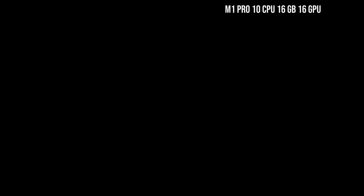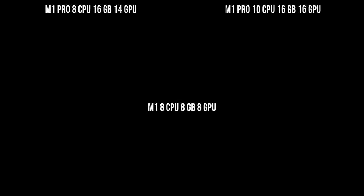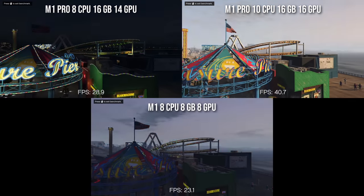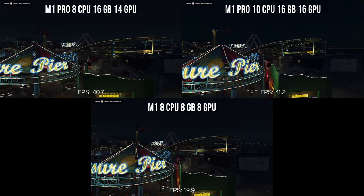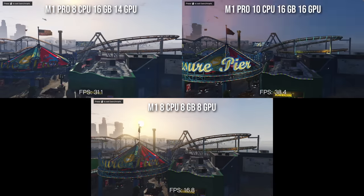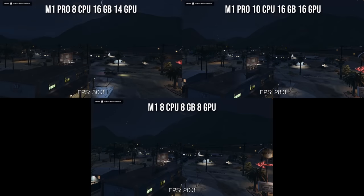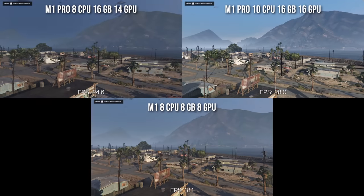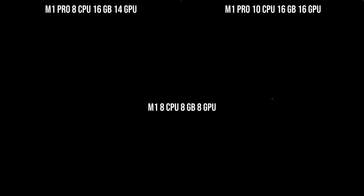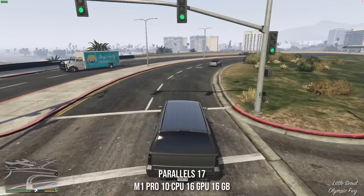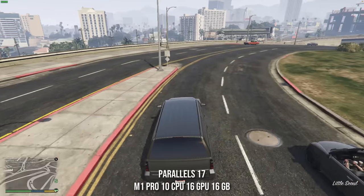Here we're going to do a comparison with the base M1 Pro, which only has 8 CPU cores and 14 GPU cores, as well as my original M1 MacBook Air with 8 CPU cores and 8GB of RAM. There's definitely a huge difference between the M1 Pros at the top and the original M1 at the bottom. However, there is less of a difference between the M1 Pro with 8 CPU cores and the M1 Pro with 10 CPU cores. I think the amount of RAM is going to have the biggest effect on overall performance when running through Parallels.